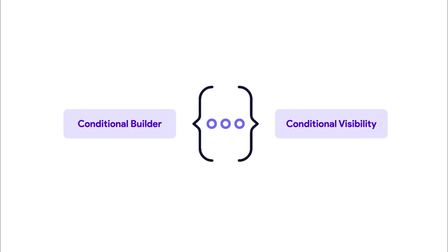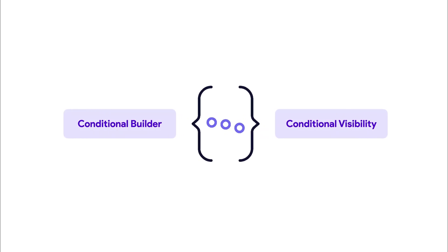But what exactly happens under the hood when these features are used, and which one is more performant?